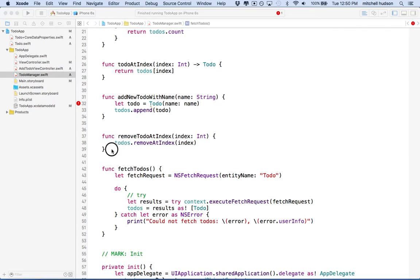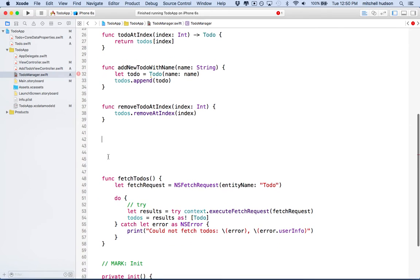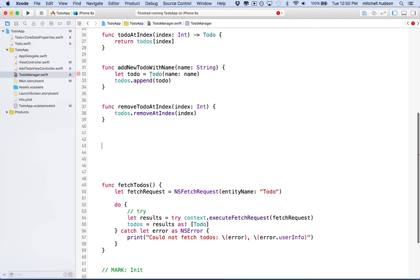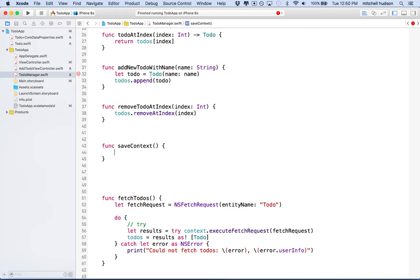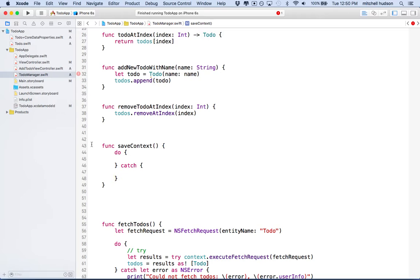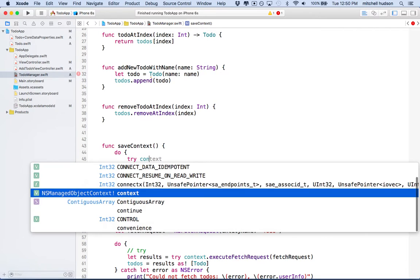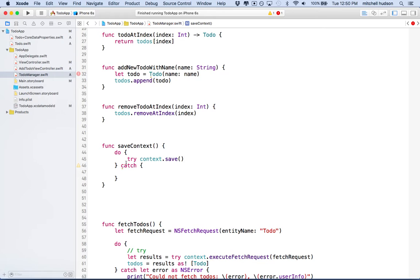The first thing we're going to do is we're going to add a function here. When you're working with Core Data, every time you make a change to the context, you have to save the context. Essentially, if you update the database, you have to save the database or tell the database to save. So I'm going to create a new function here called save context. There we go. And this will use a do and catch block, a do try catch block.